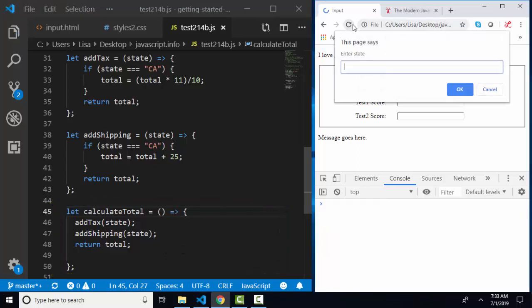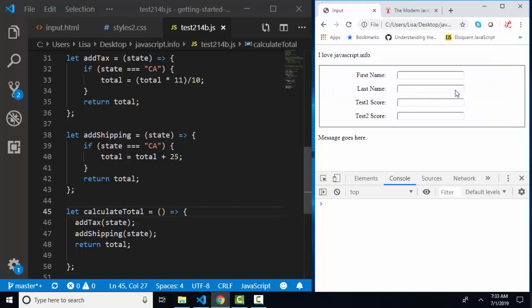I'm going to save and refresh, enter state. I'm going to try California again, click OK, run my calculateTotal function, and there we go, 135.